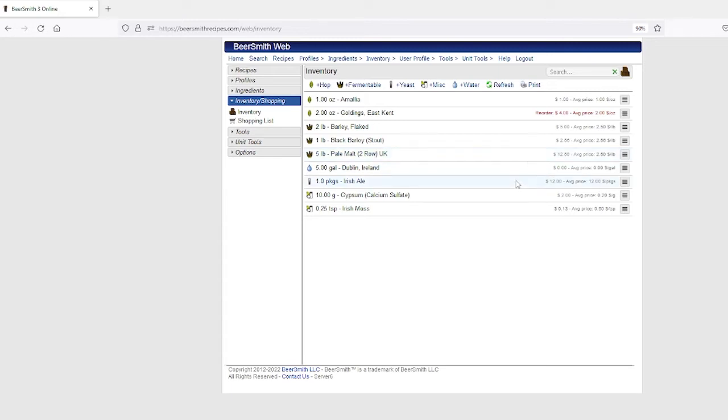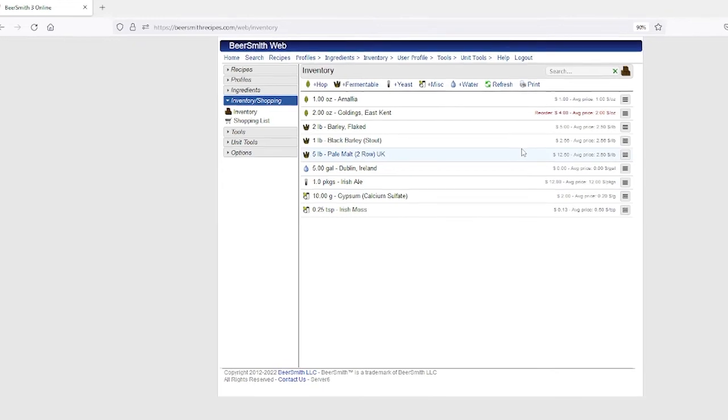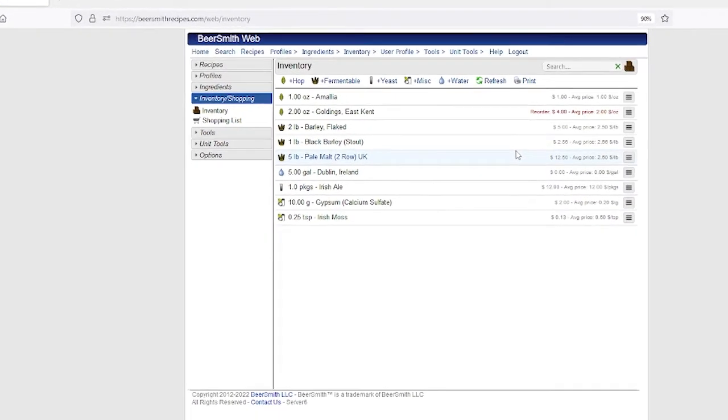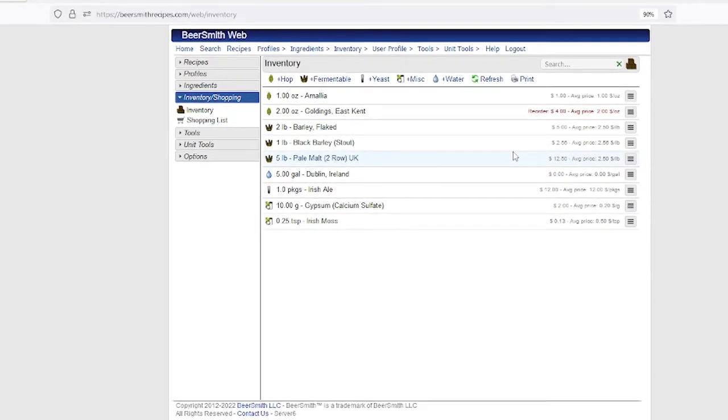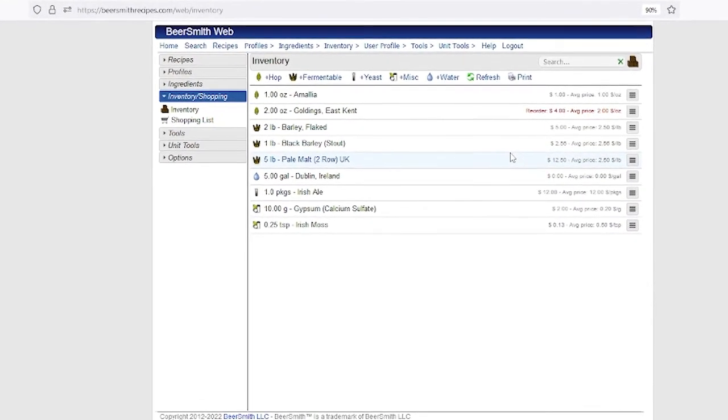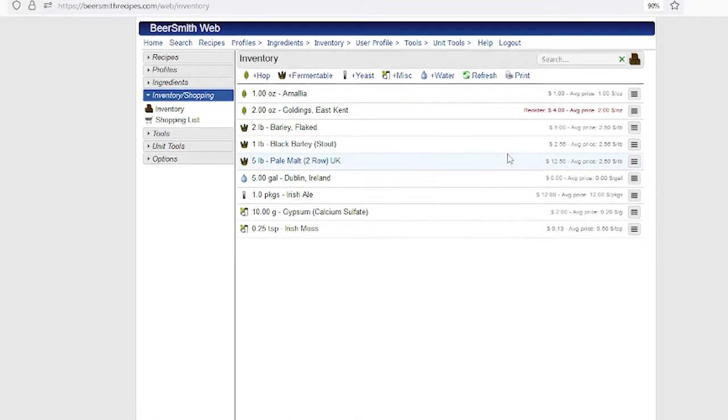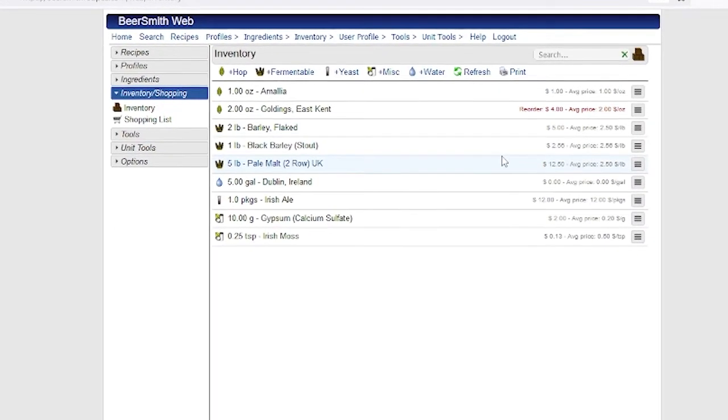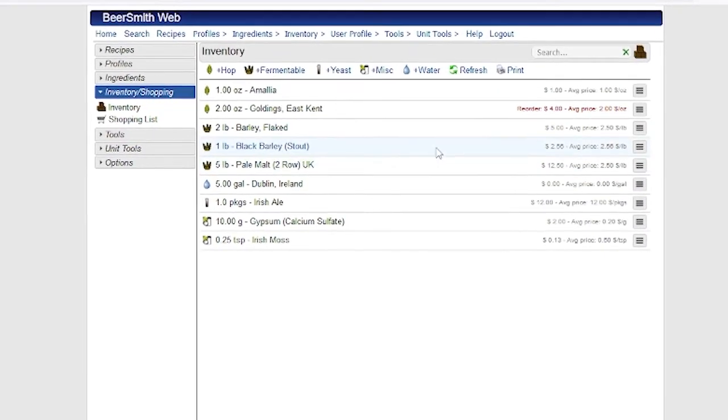Since the inventory and shopping list are both tied to your account, you do have a united view of both if you happen to have multiple people in your brewery working on inventory and shopping list items.